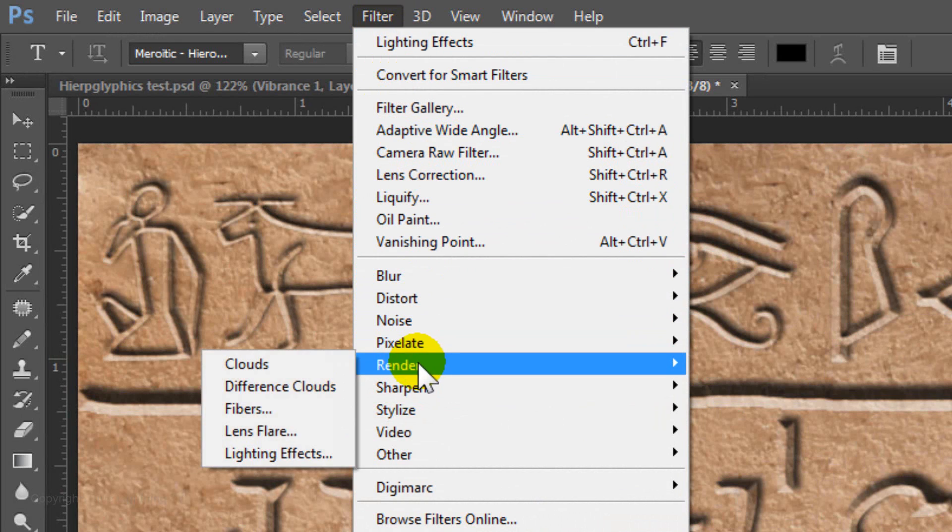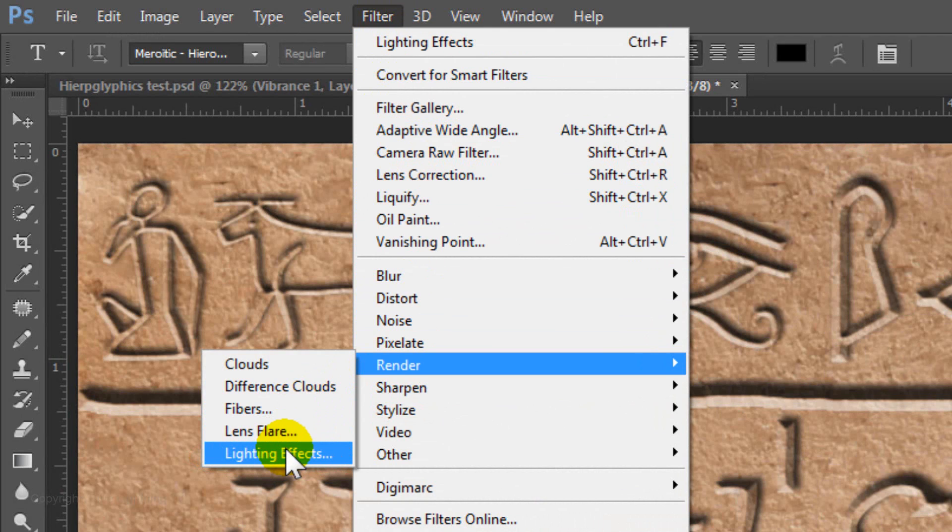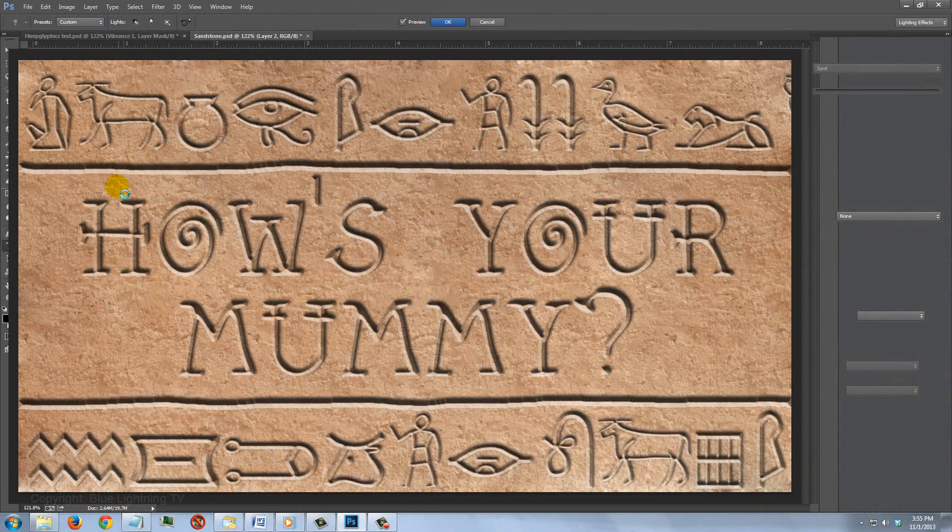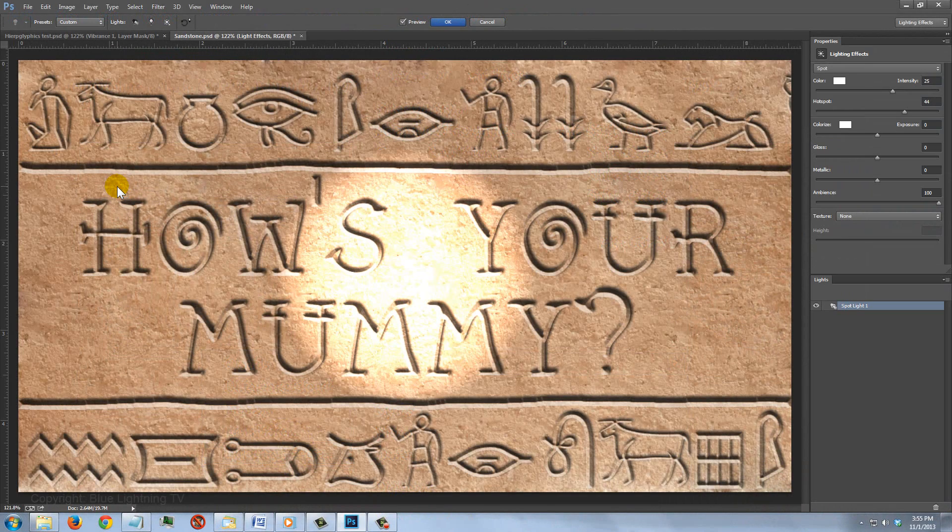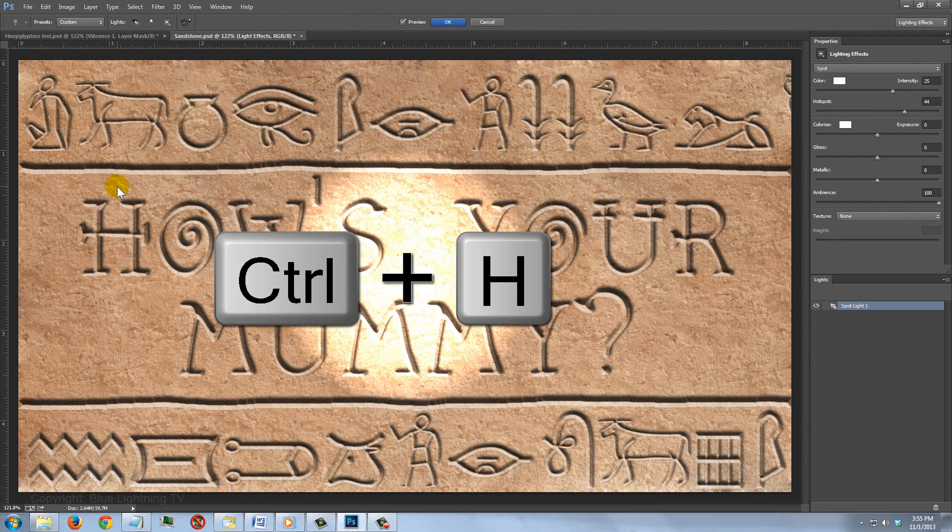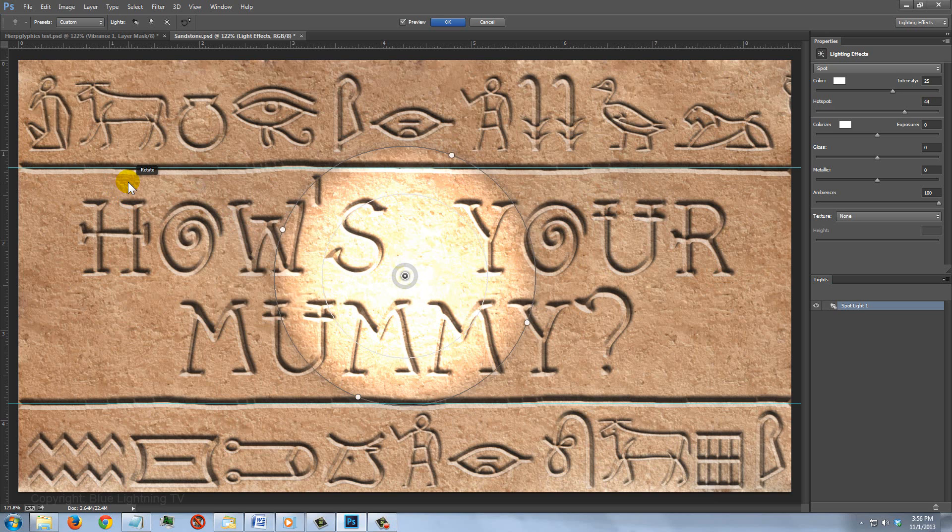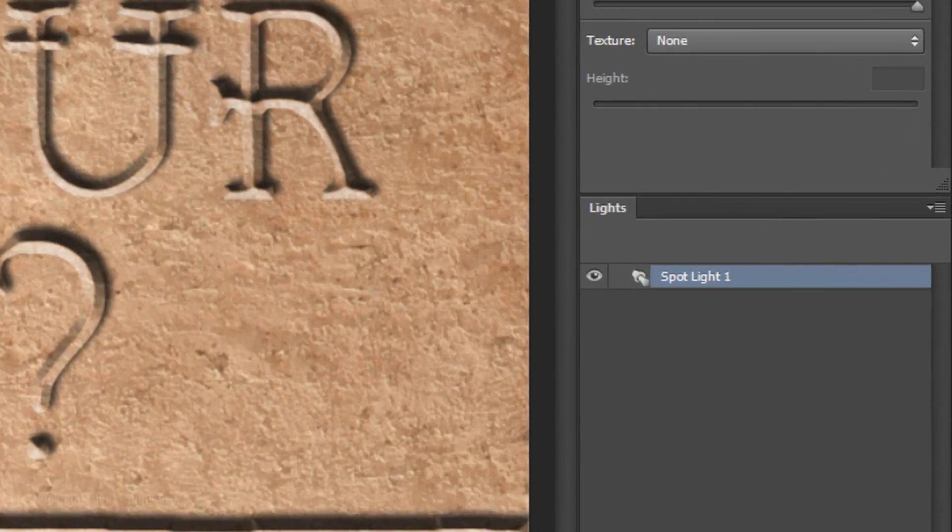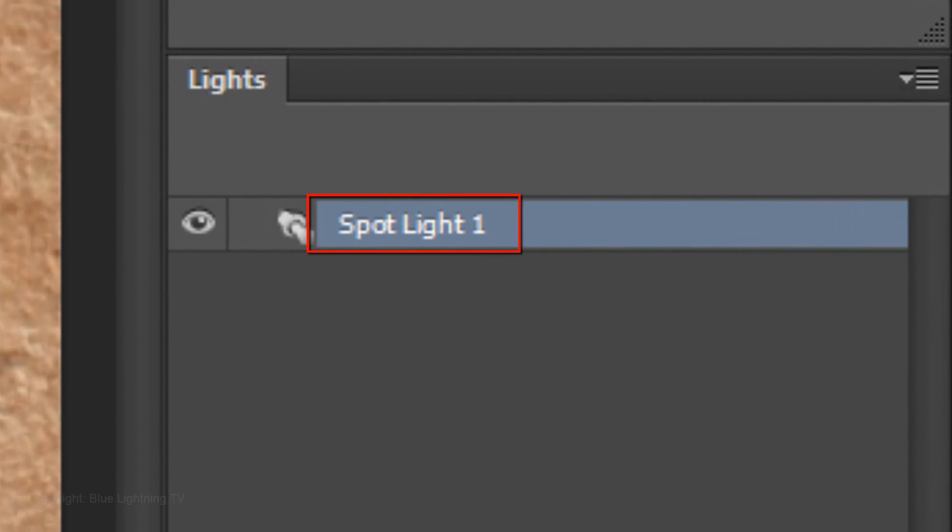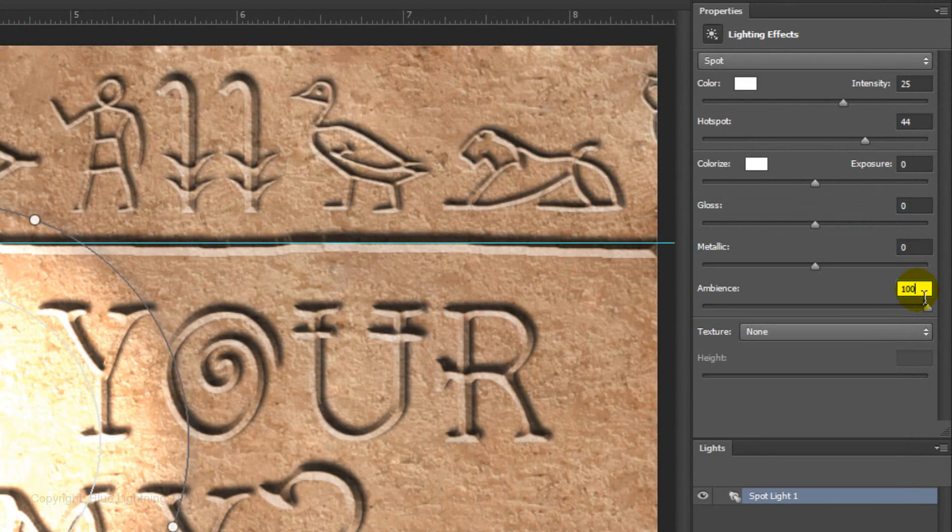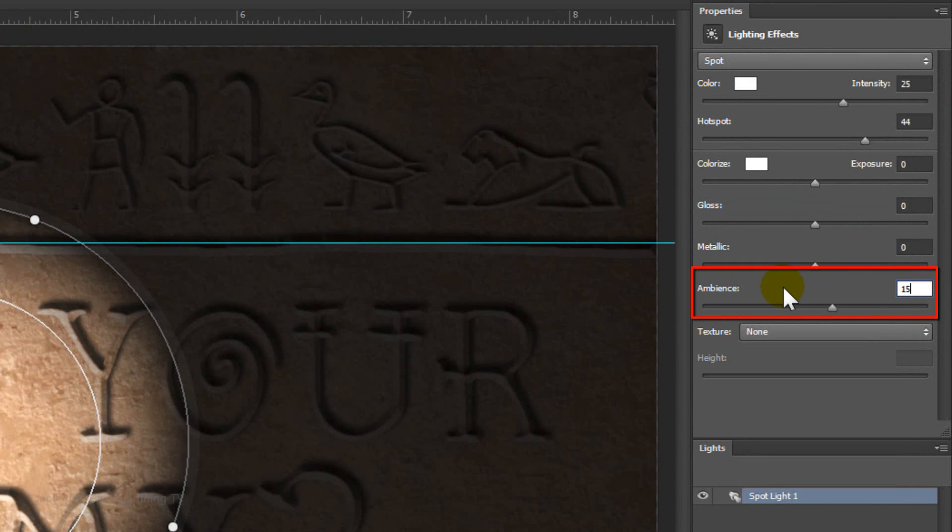If your lighting effects is unavailable or grayed out, it's most likely due to one of the reasons I listed in the video description. The lighting effects window will open. If you don't see the ring guides on your document, press Ctrl or Cmd-H. Make sure Spotlight is chosen. If it isn't, click on this icon to open your list of lights and choose it. Make the Ambience 15, the Intensity 69, the Hot Spot 91 and the Gloss minus 100.